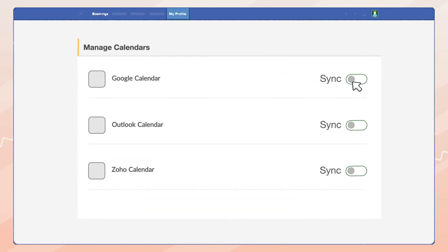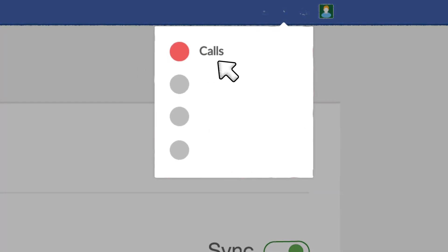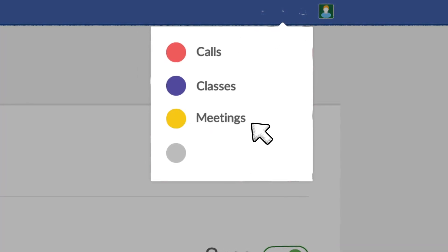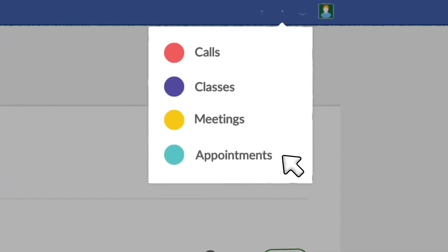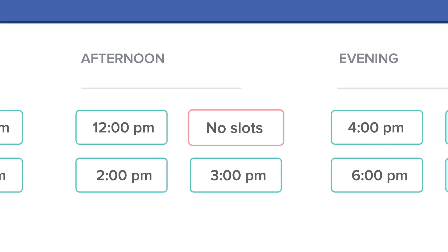You can sync any number of calendars so your calls, classes, meetings, and appointments are never overbooked at any time.